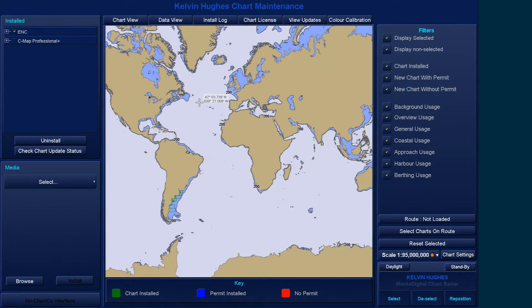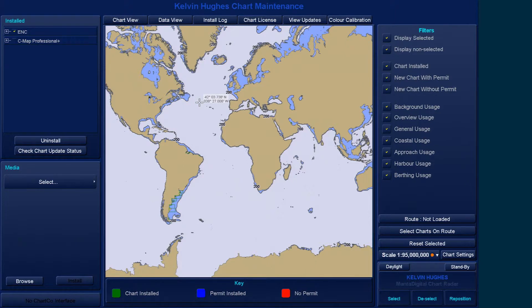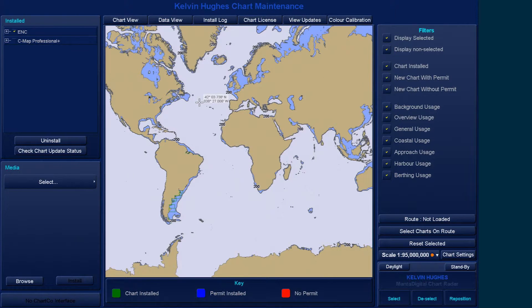There are currently nine AVCS base CDs, however, it is unlikely that users will need to install all of the CDs in order to load their licensed ENCs. Referencing Schedule A can avoid the unnecessary loading of some CDs, saving the user time.